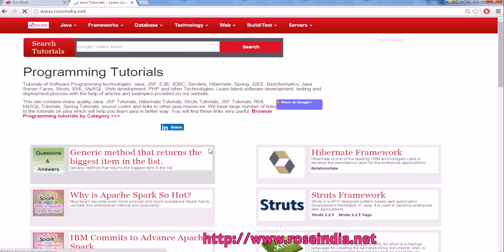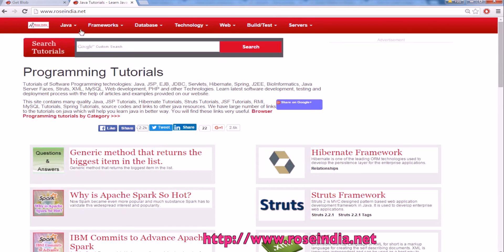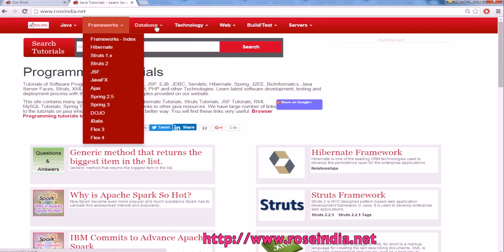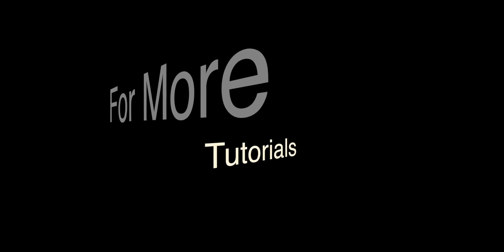We have thousands of tutorials on our website. You can visit our website and learn from these tutorials. Thanks for watching the video and subscribe to our channel.